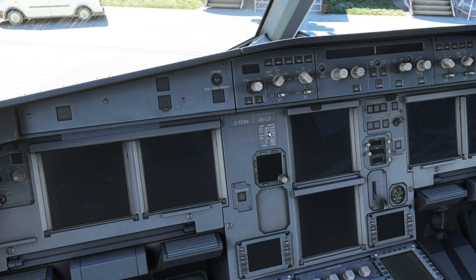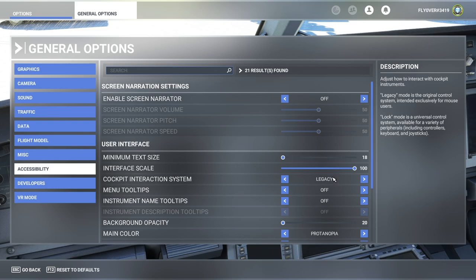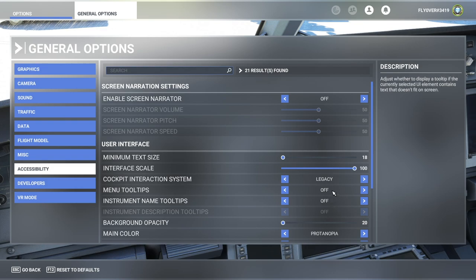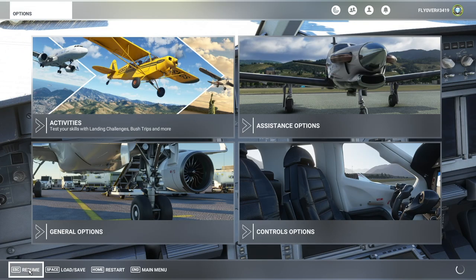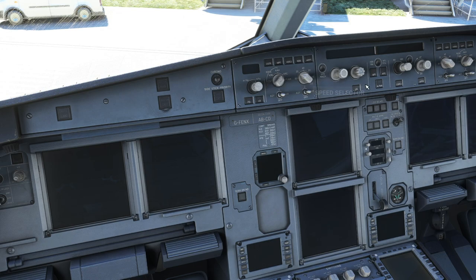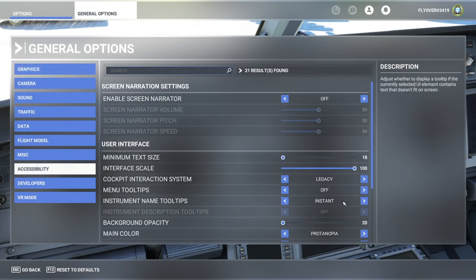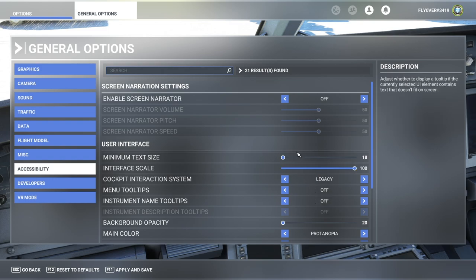That's it — one more time: General Options, Accessibility, and Cockpit Interaction System to Legacy. I have tooltips off because I don't need them. You can have instrument tooltips — instant or delayed — but they ruin immersion because they are super big and clumsy. They don't even show the value you're dialing, so that's why I turn off tooltips. Menu tooltips — the ones that tell you your barometer is not set — that one is definitely off too.